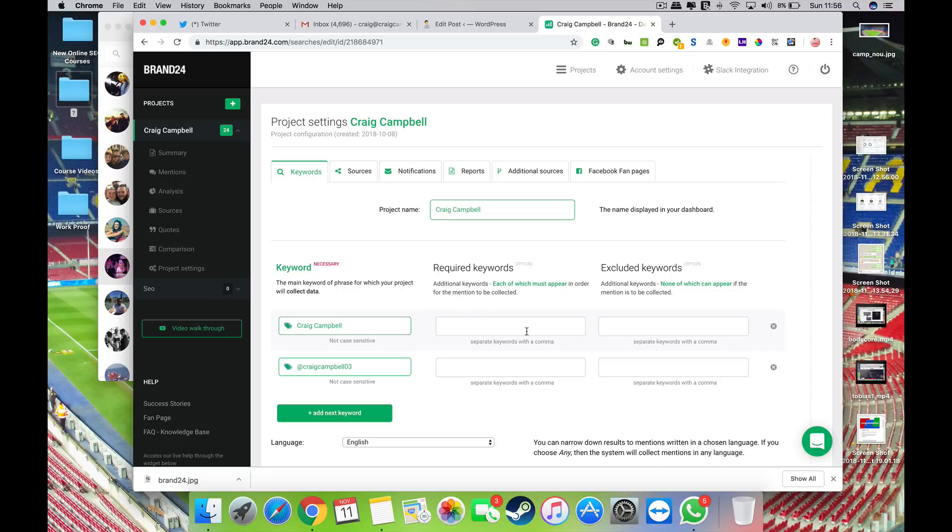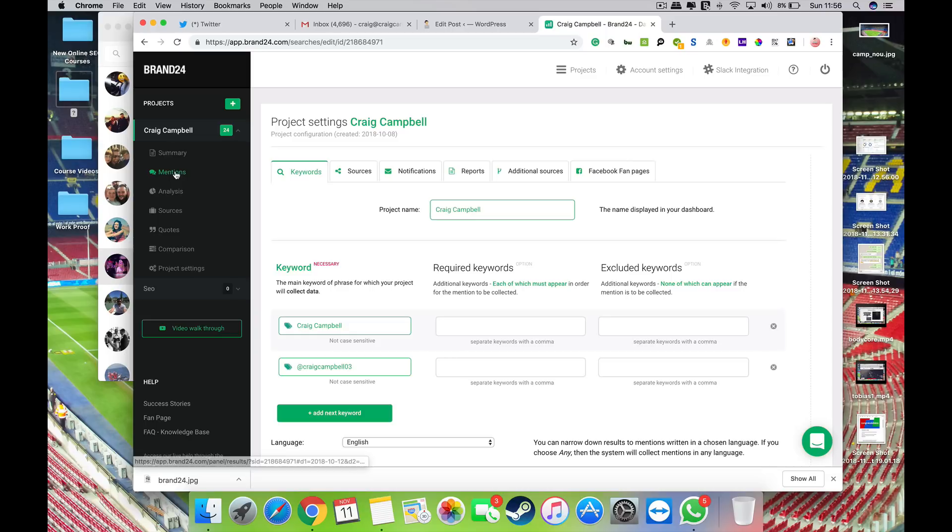And I can set up a whole lot more on here as well, various other keywords, so you can see all of that kind of stuff up as well. And as I say, add your Facebook fan pages or groups or whatever and you might get some data coming from there as well.